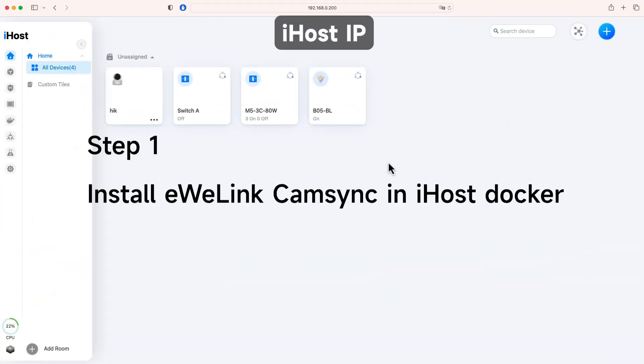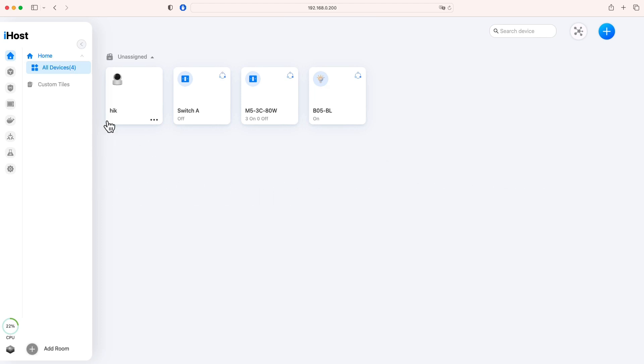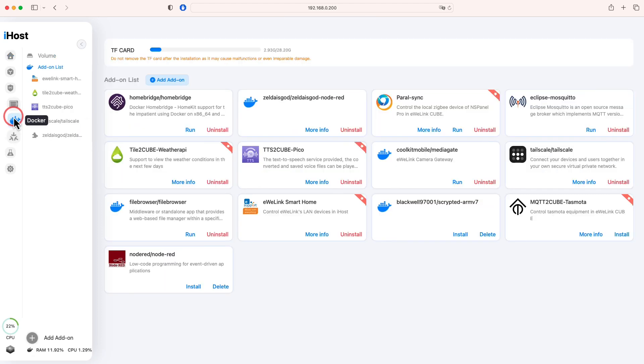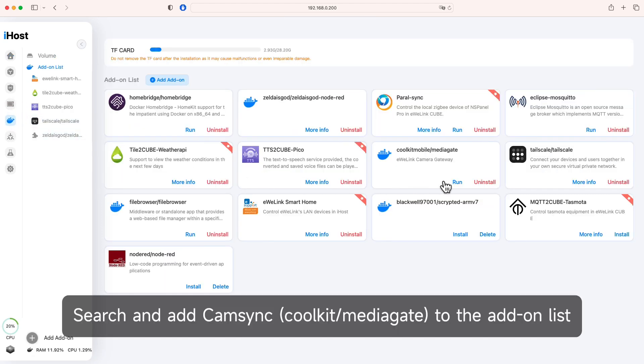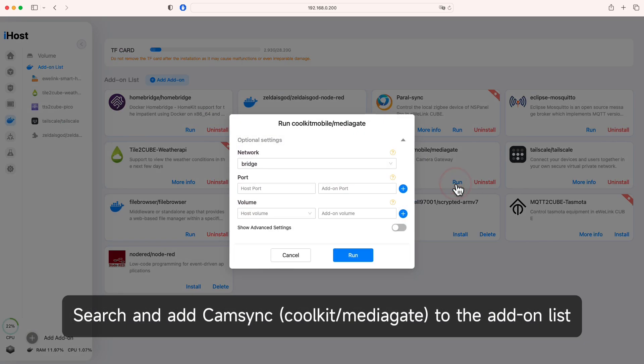Install eWelink CamSync in iHost Docker. Search and add CamSync to the add-on list.